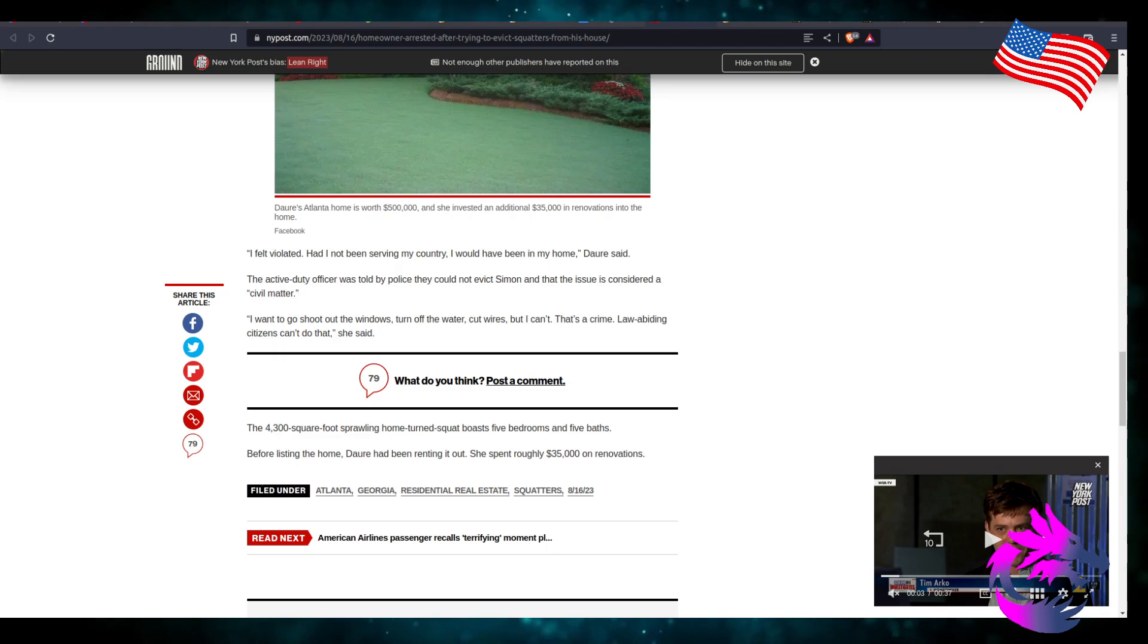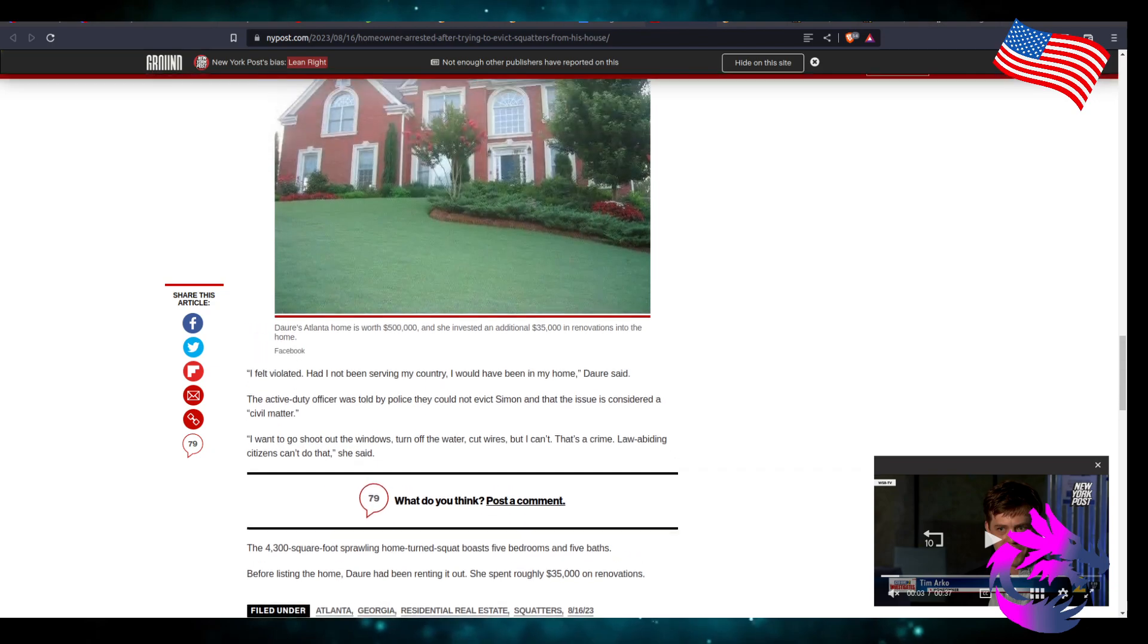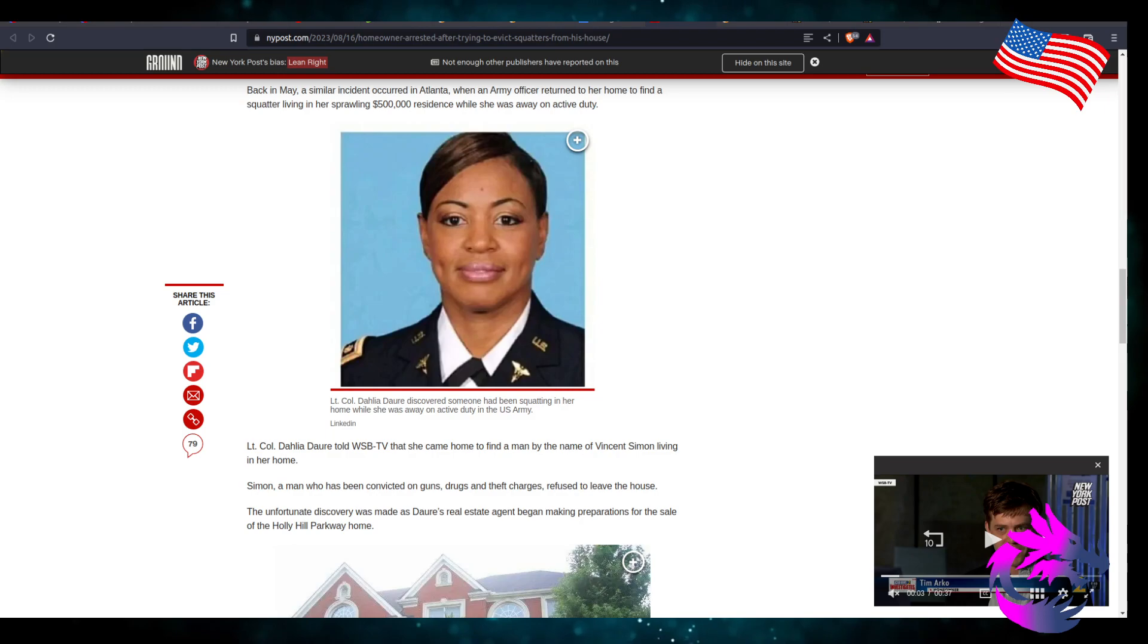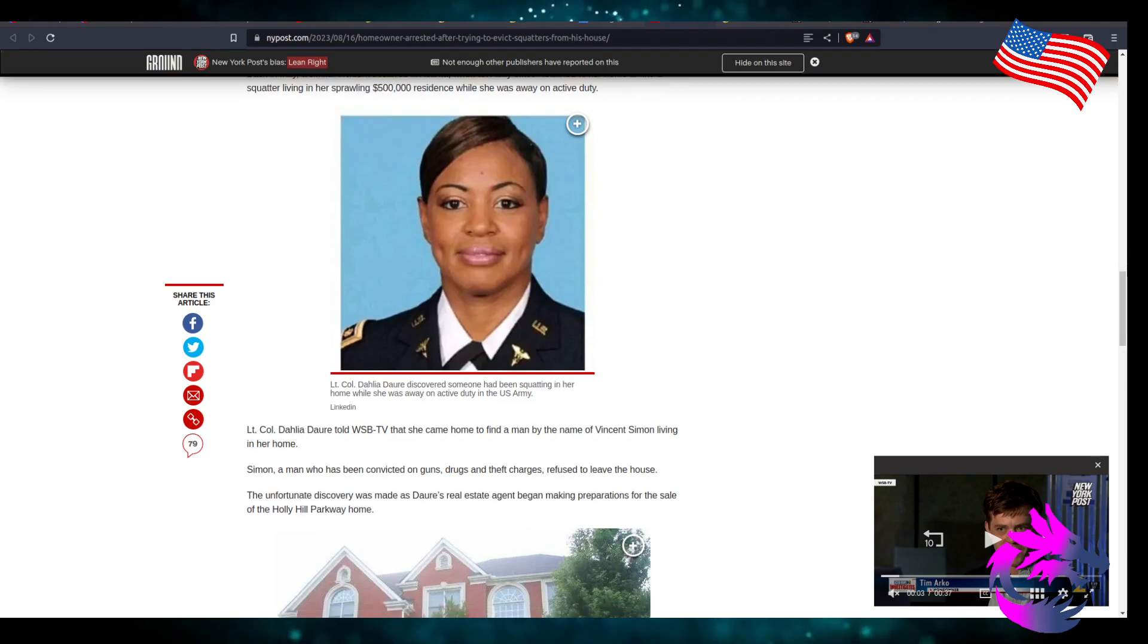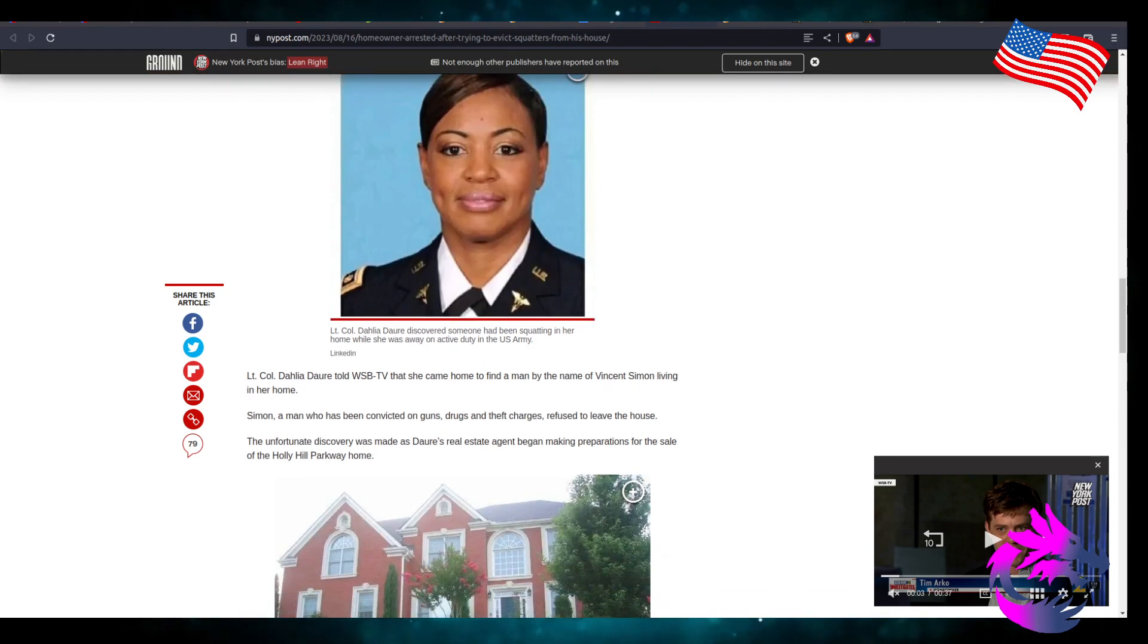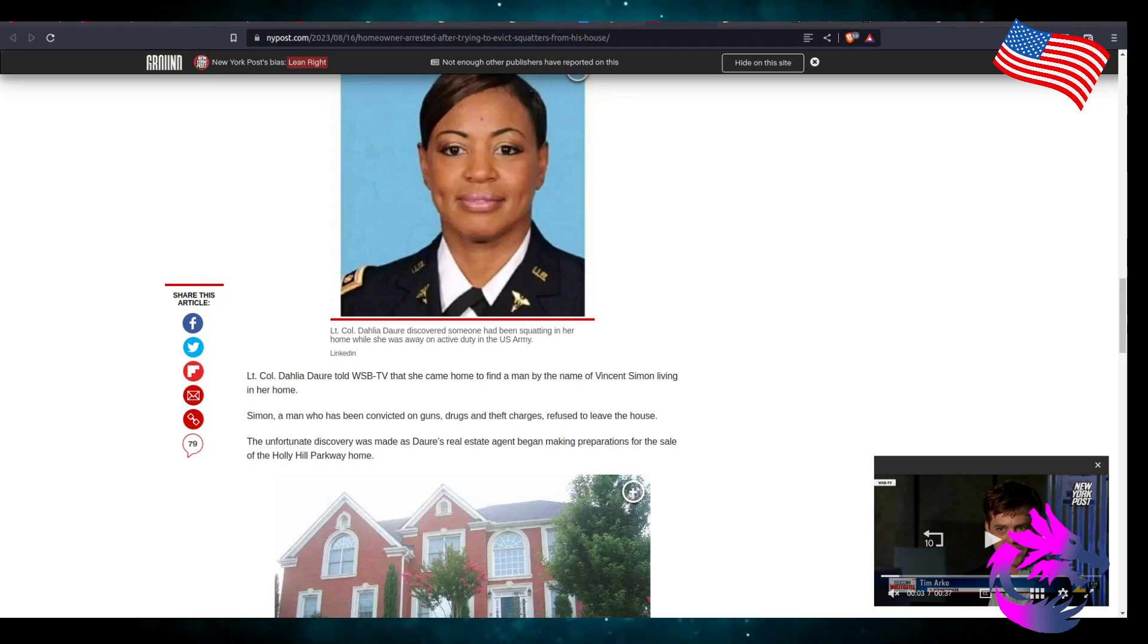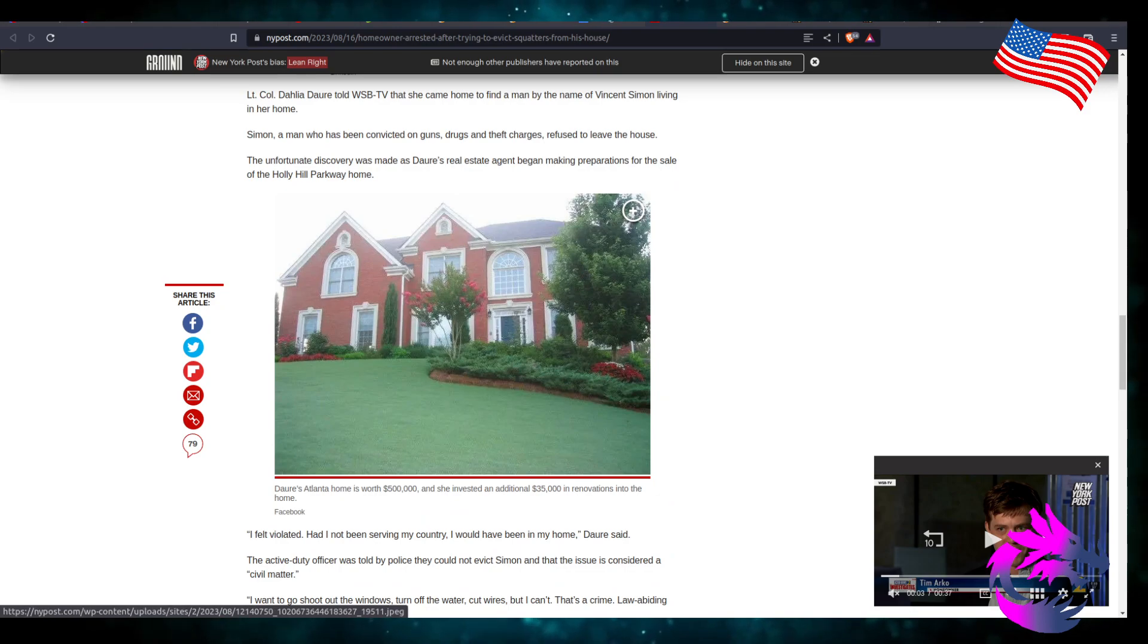So she was renting it, probably got tired of renting it, probably wanted to retire. She's a lieutenant colonel, probably maybe 40, about to leave the military, about to retire from the military, venture on to her career path of choice. But no, she's stuck because of squatters.